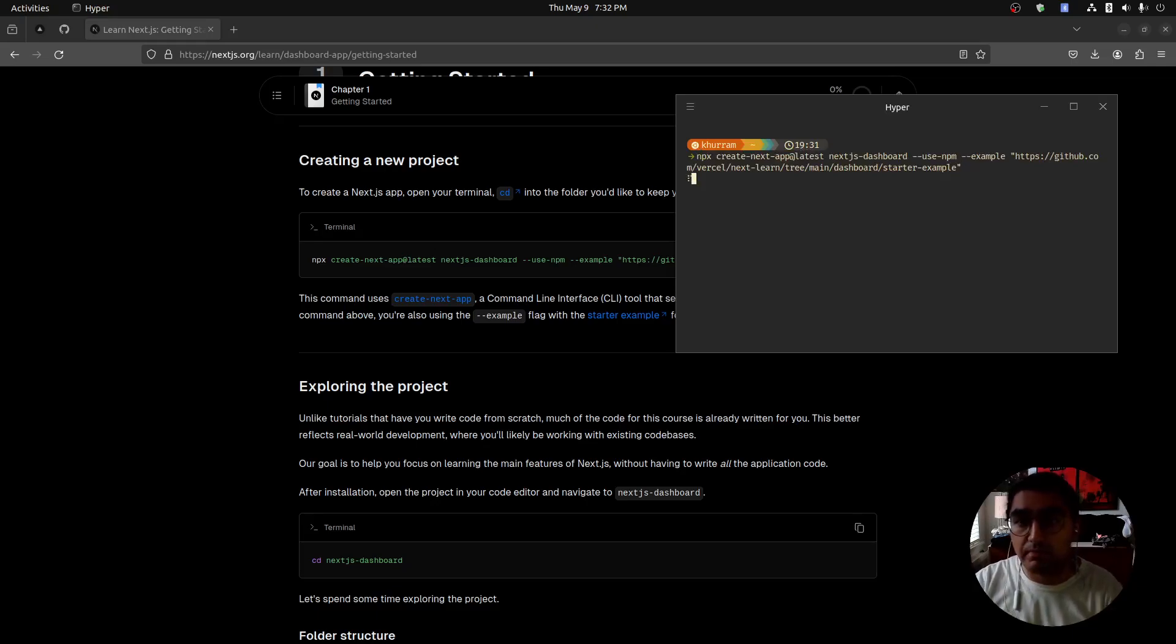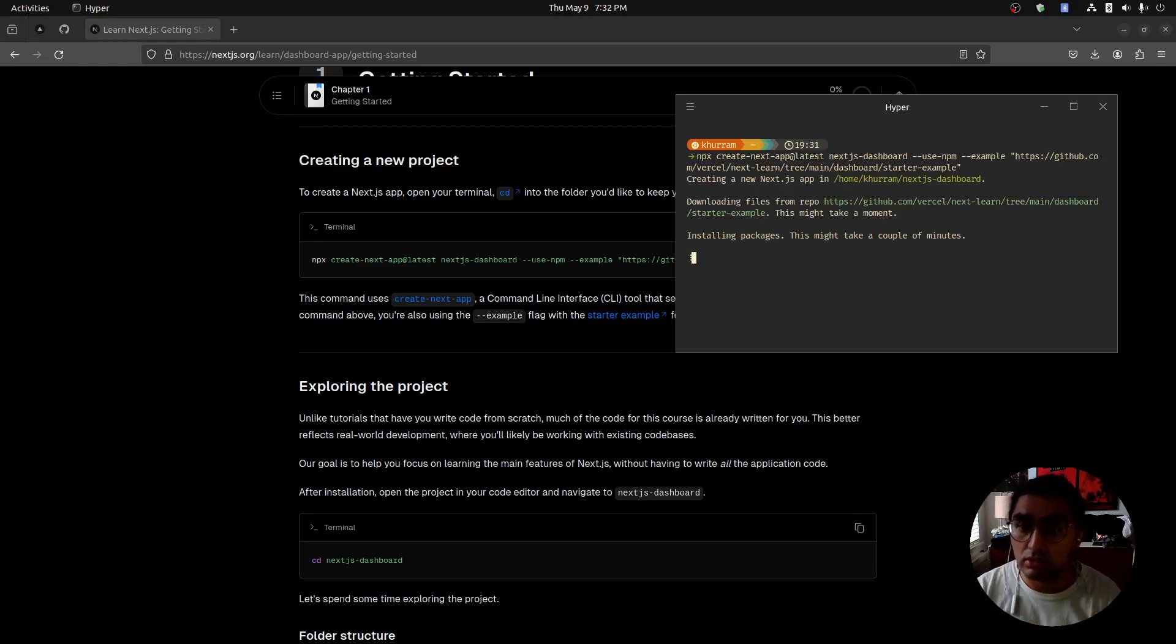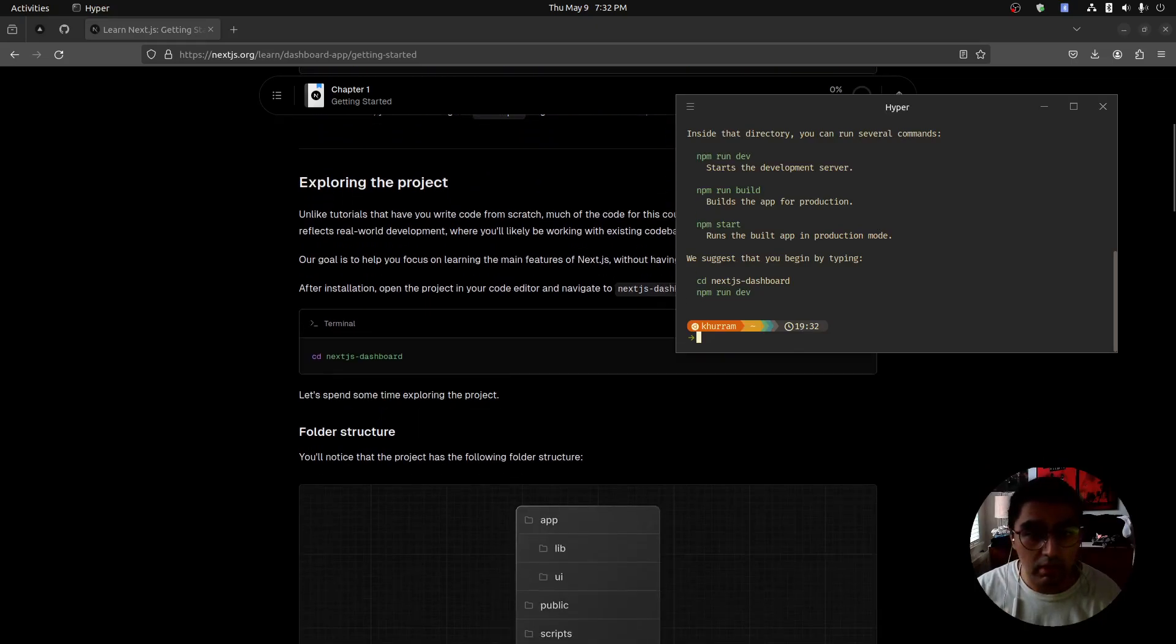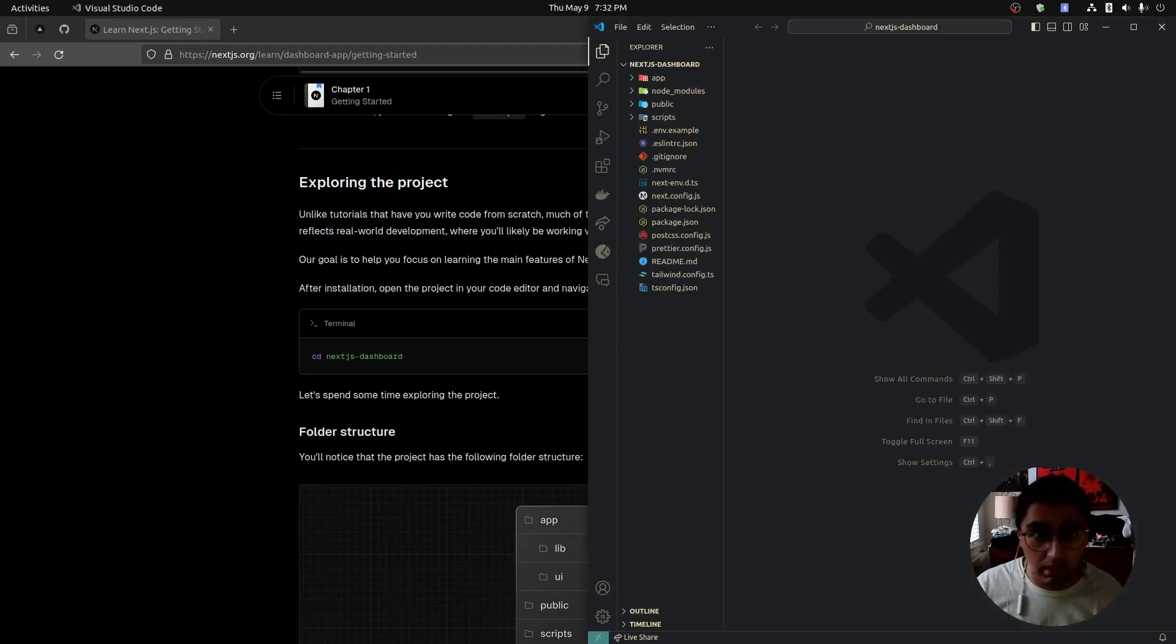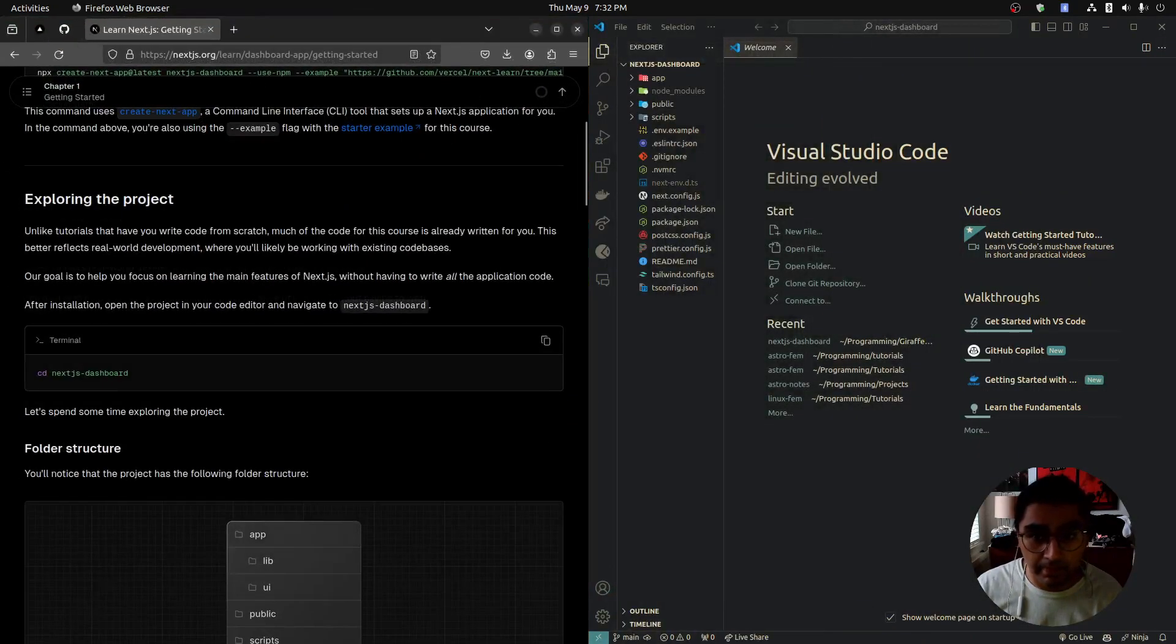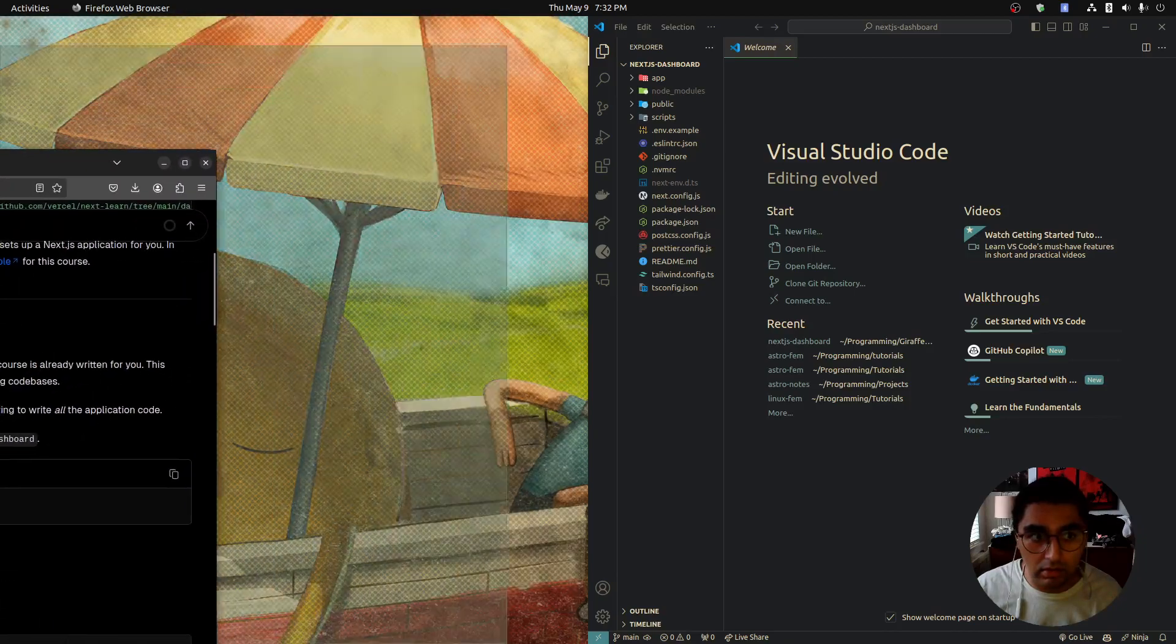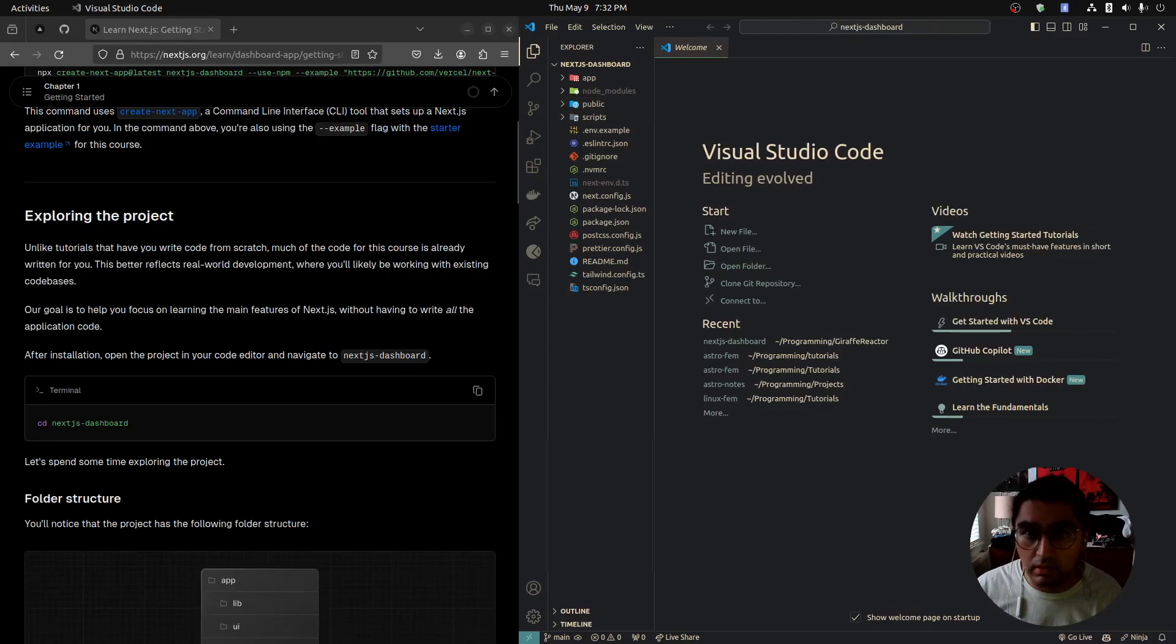It's going to install. It should take about a minute or less. And we're done. Now we're going to cd into the dashboard. Next.js dashboard. Then I'm going to open up my VS code. I'm going to split screen this and give VS code a little bit more room.